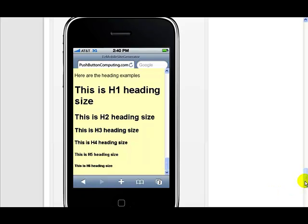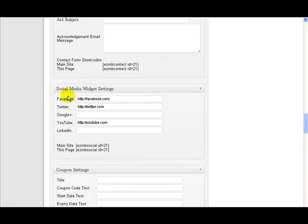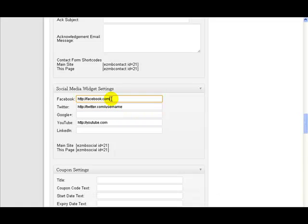Now how do we get our social media widget on there? Well very simply we just go to the social media widget settings. We fill in the names of our Facebook pages, our Twitter pages — so you put twitter.com, your username — your Google Plus profile page, your Facebook fan page, YouTube channel, so YouTube users Easy Mobile Site.